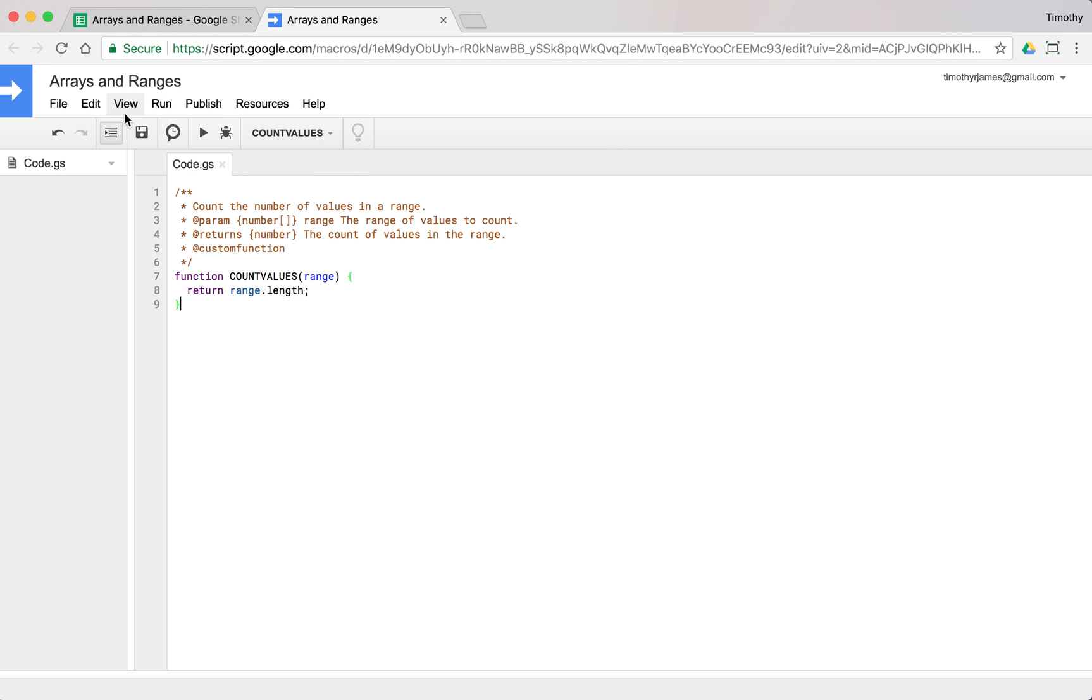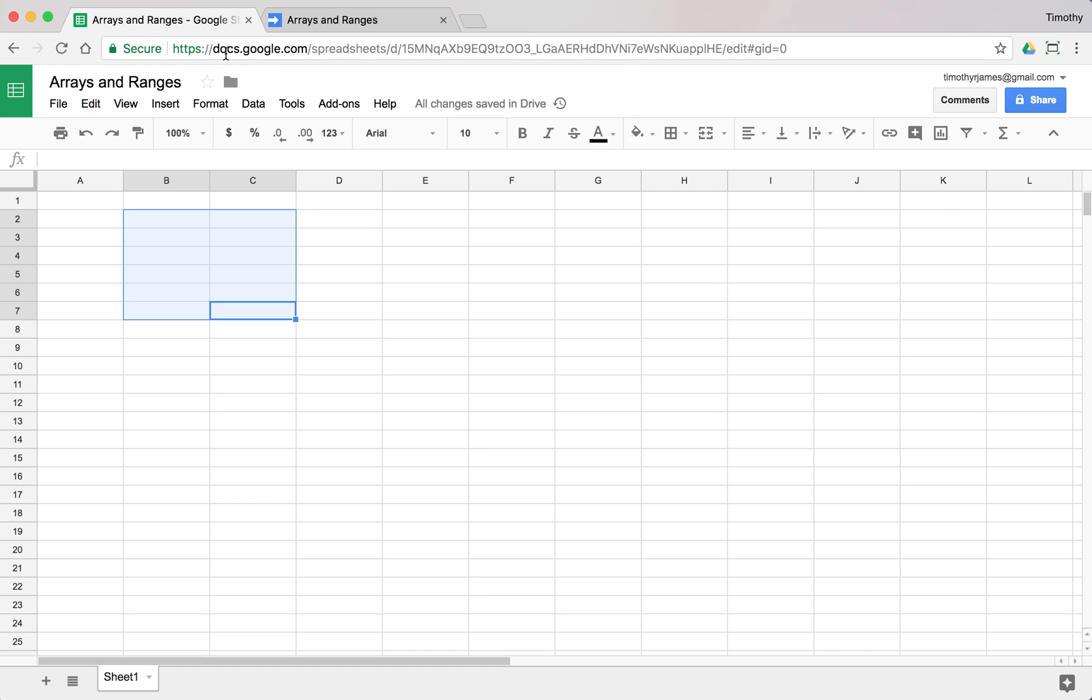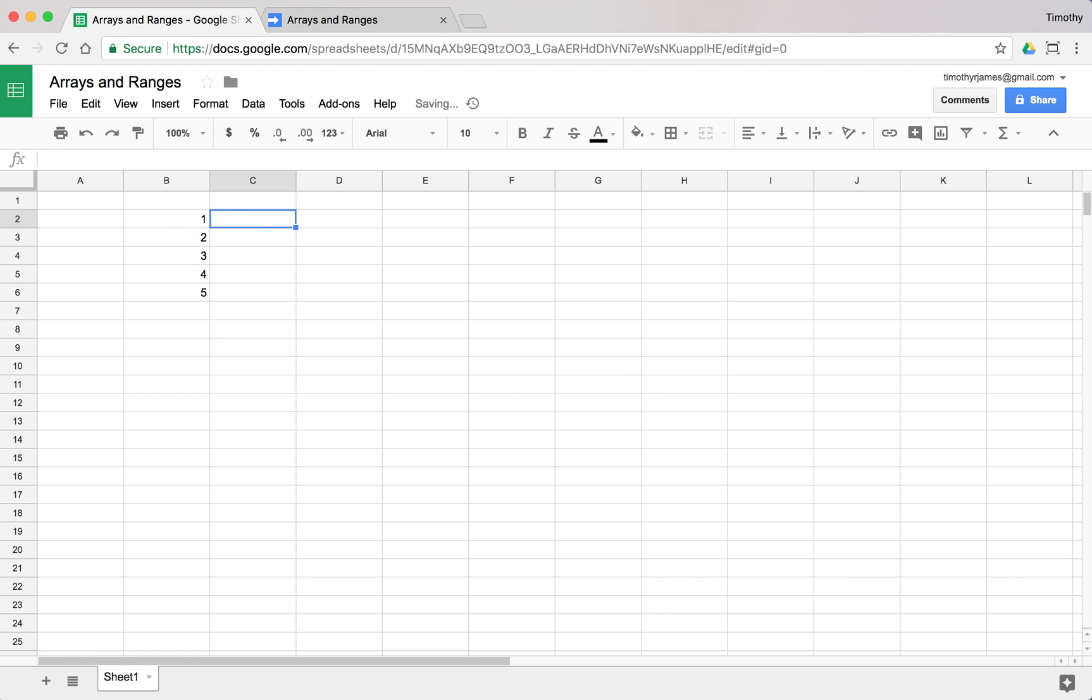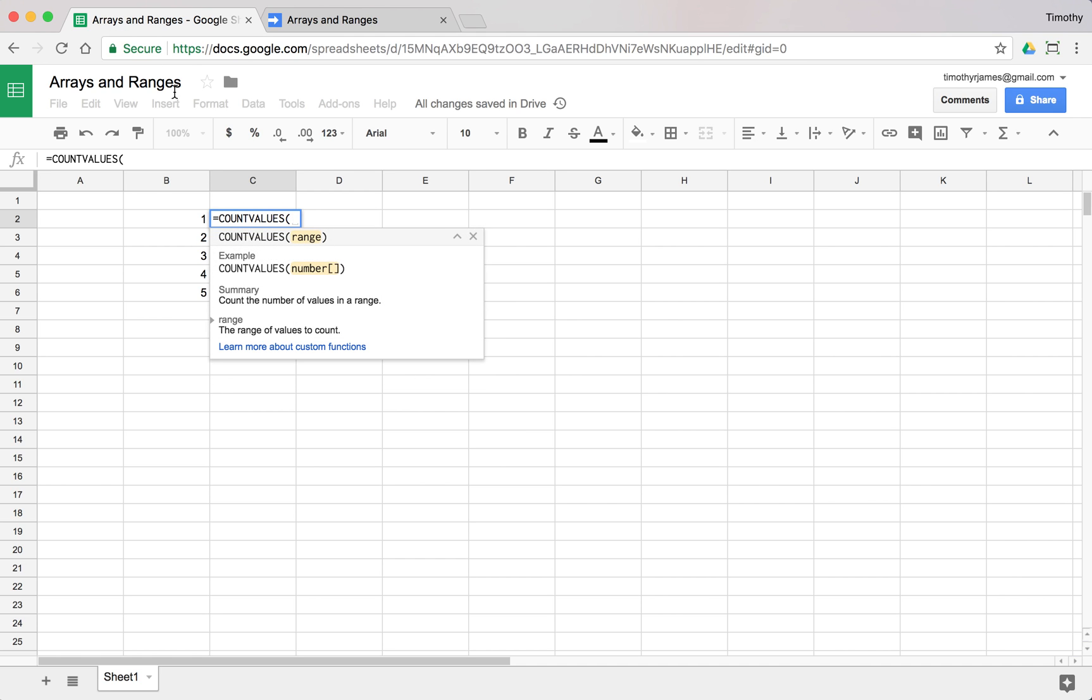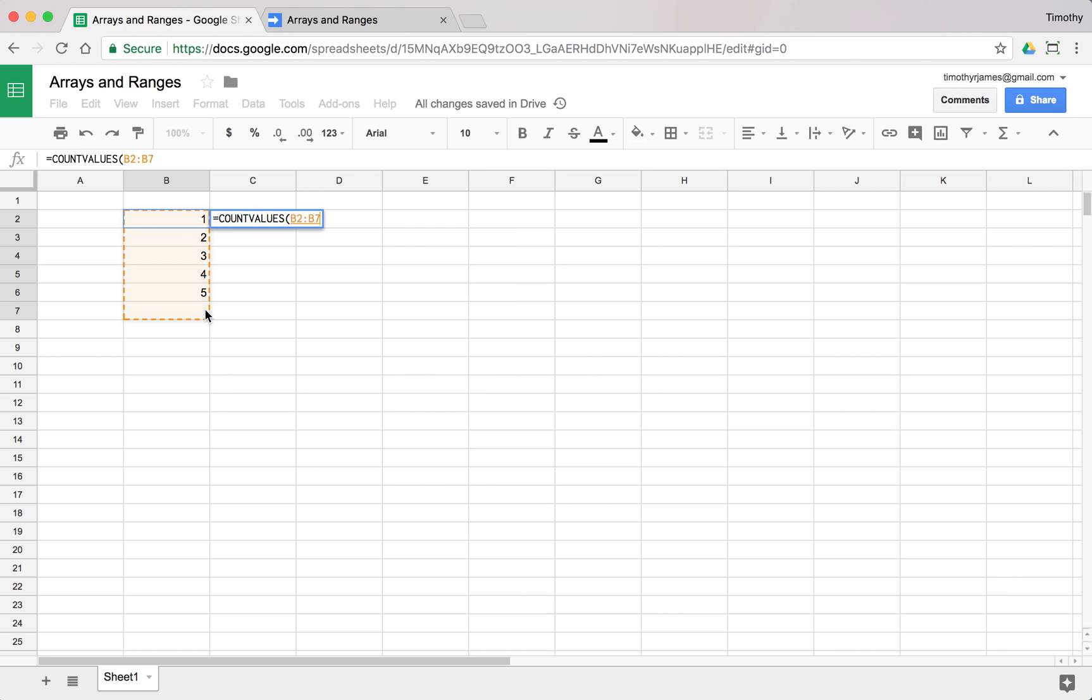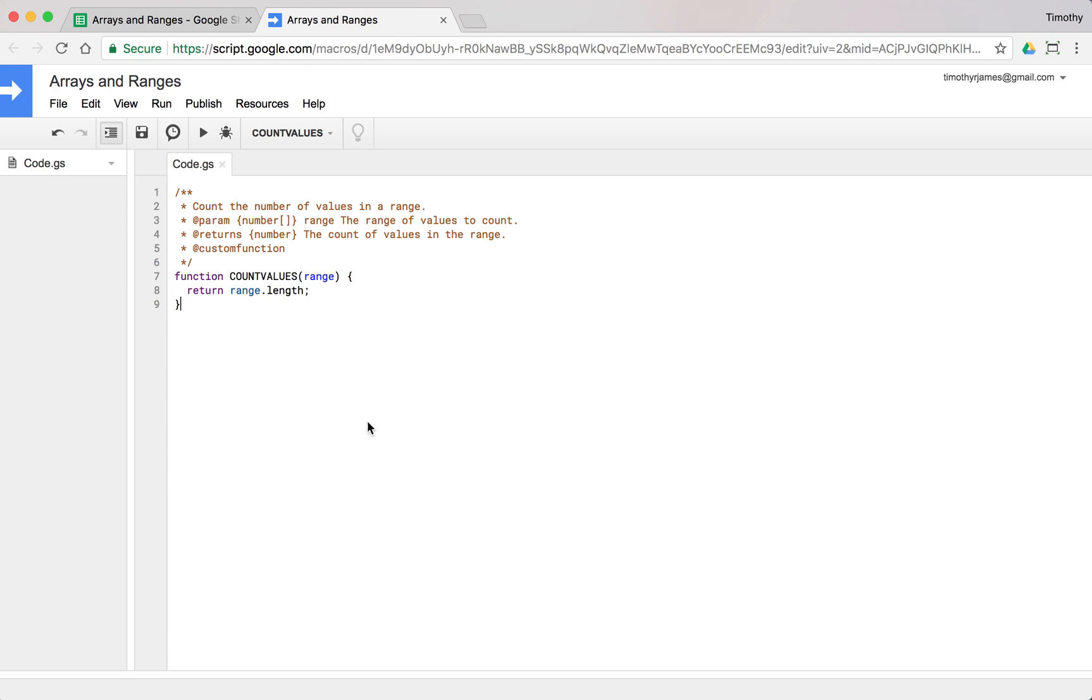Now if we go into our spreadsheet and put a couple of values in, three, four, five, we can use count values, select a bunch of these, hit enter, and we get five. So you can see this is going to pass in our range and we can use that very much like an array.